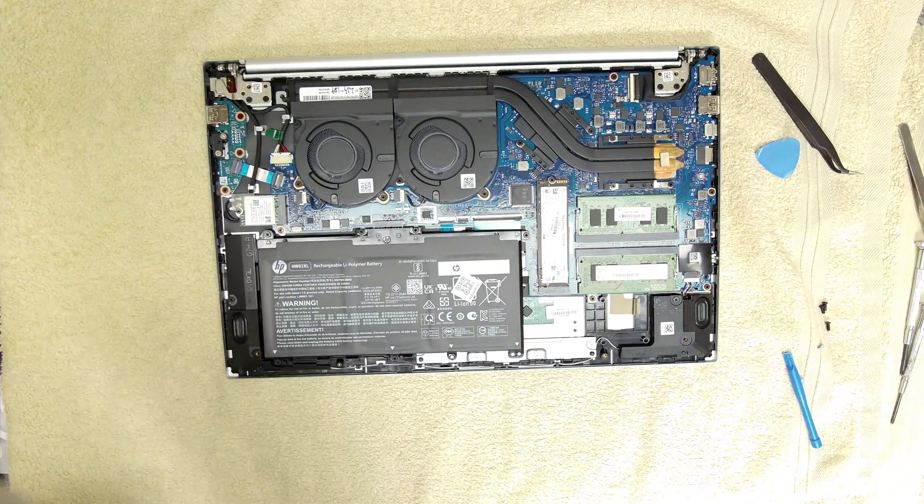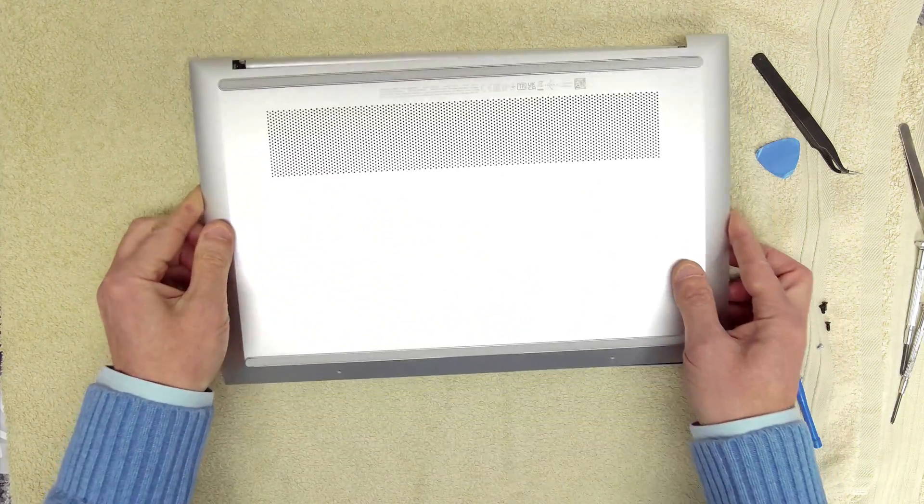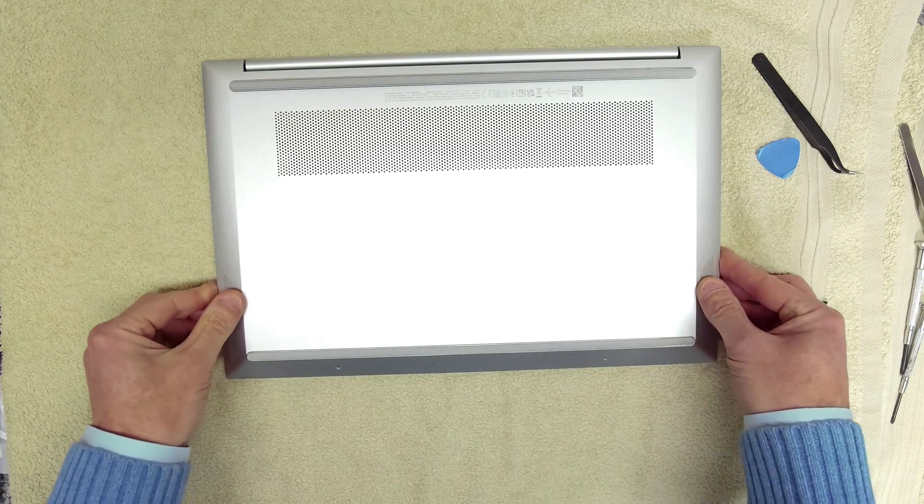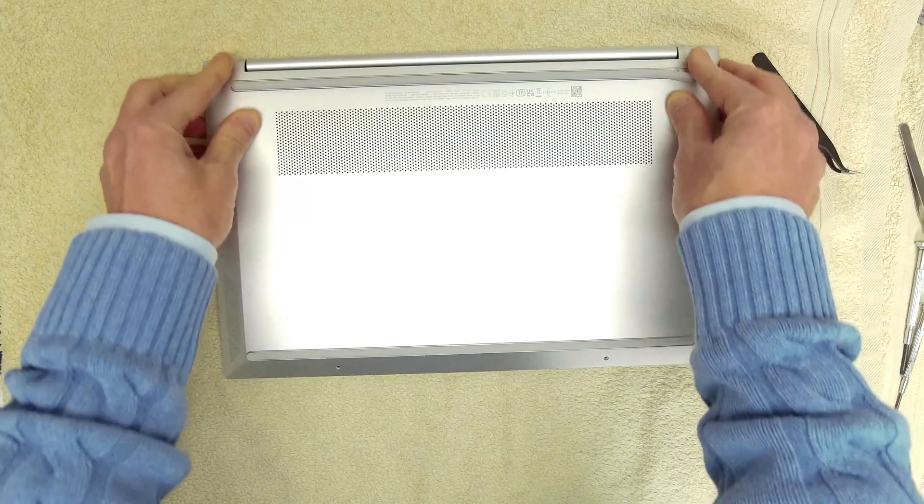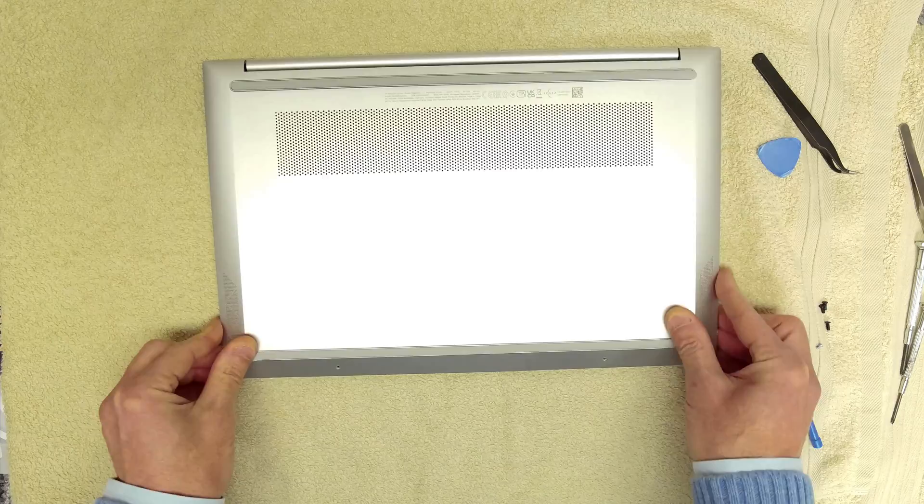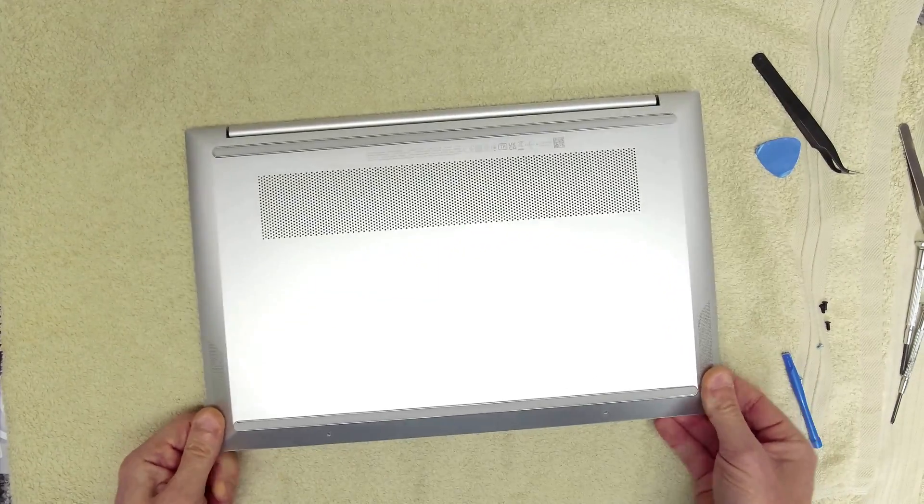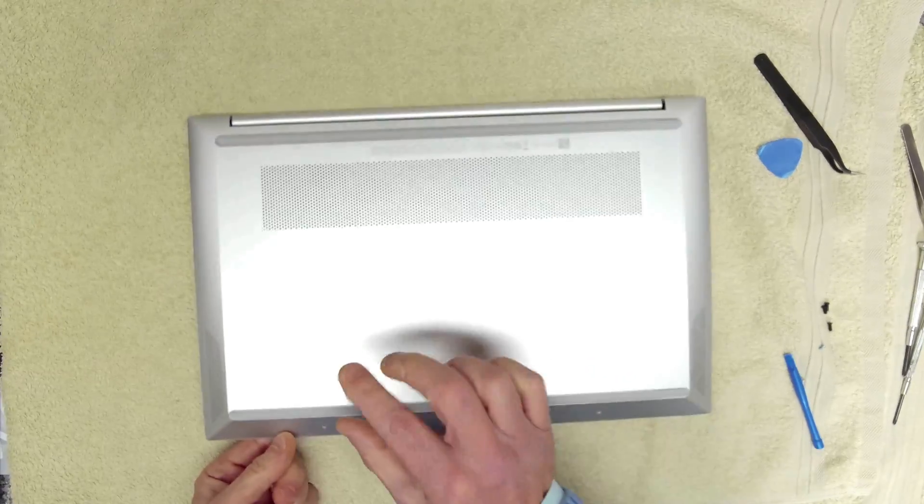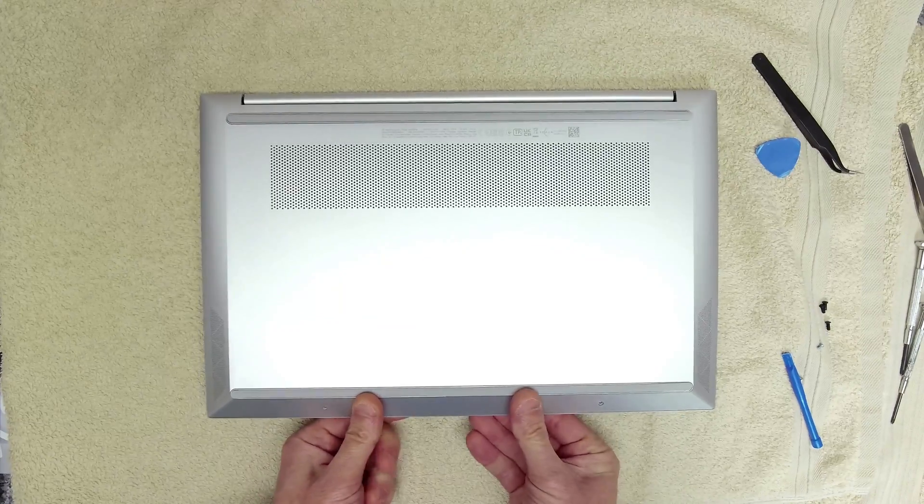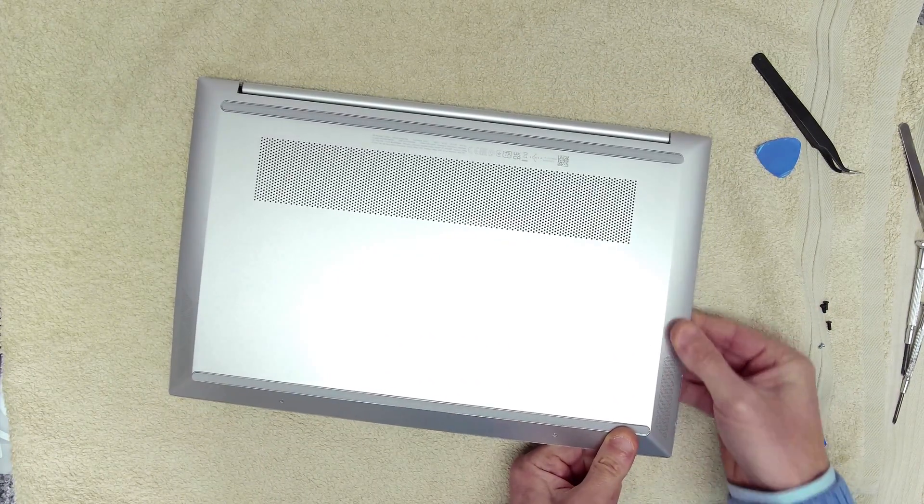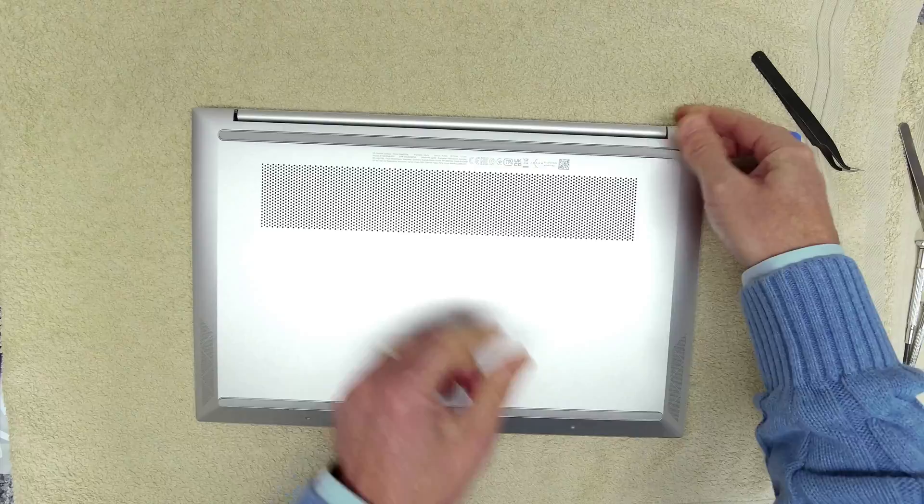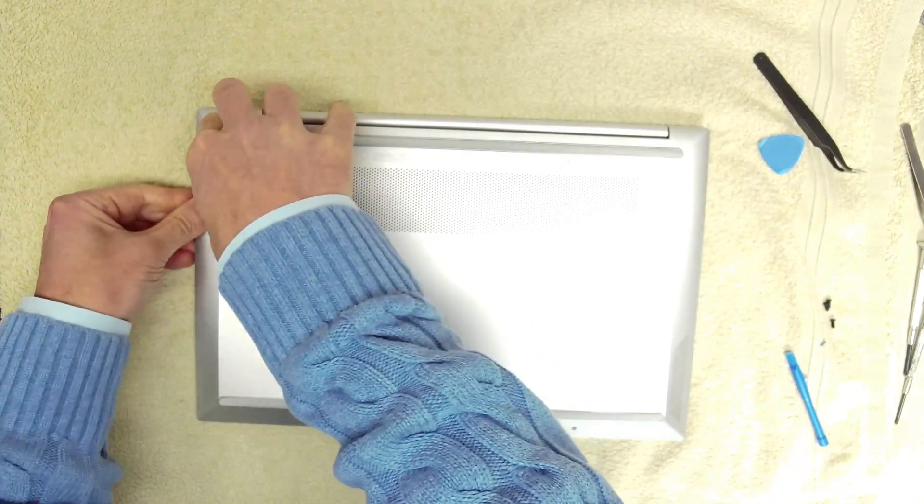So let's get the cover put back on. So the size of the device, this is 36.02 centimeters by 23.4 centimeters this way. And the depth is 1.79 centimeters. It weighs 1.74 kilograms. So a nice light unit.